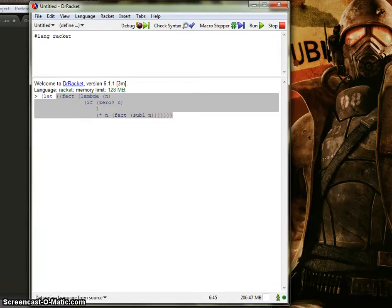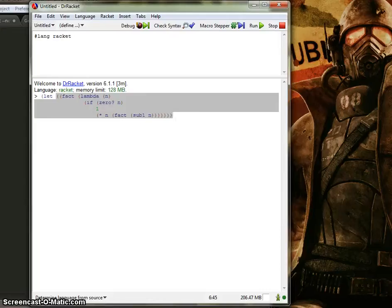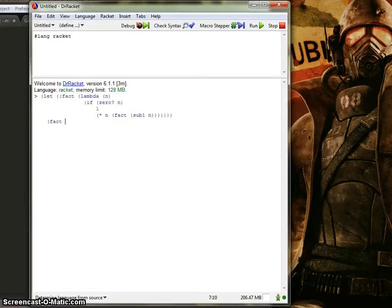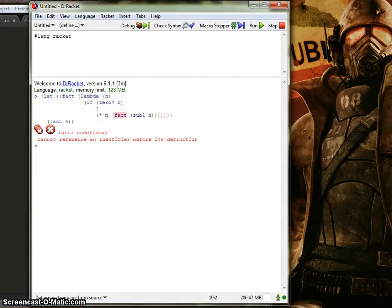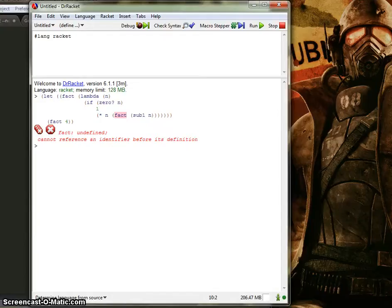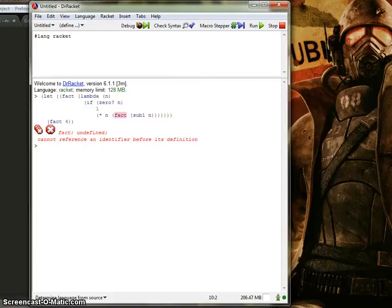Let's see, I think we have enough parentheses there. So then, of course, you have to include the body of the statement and close it off. And yep, get this error message here. It says, fact undefined. Cannot reference an identifier before its definition. And as you can see, it's highlighted right here.